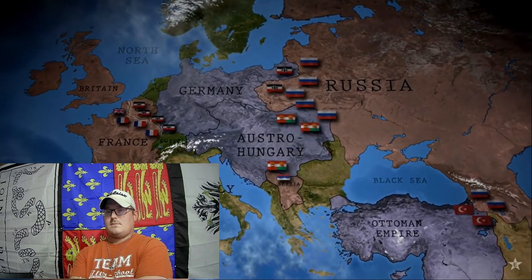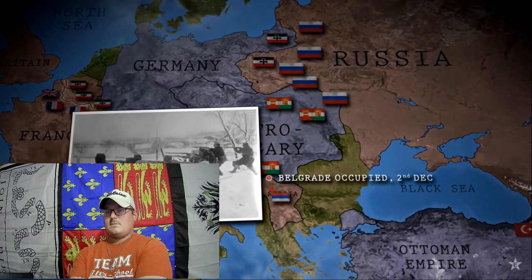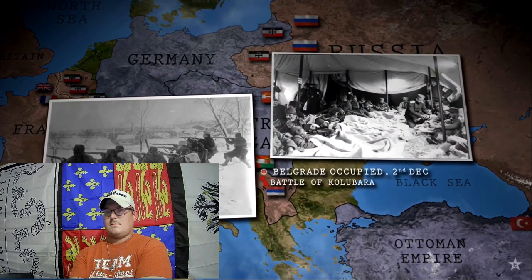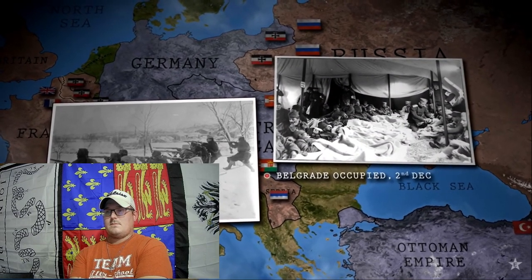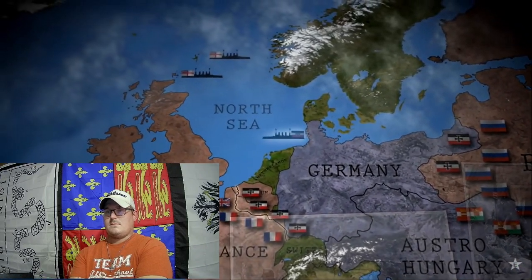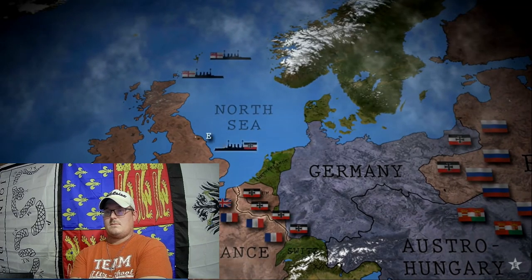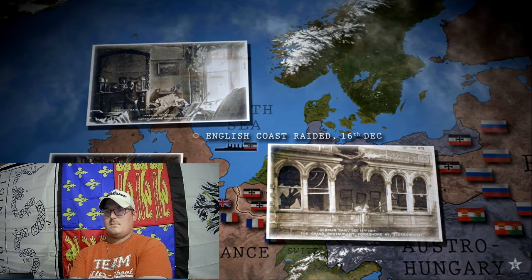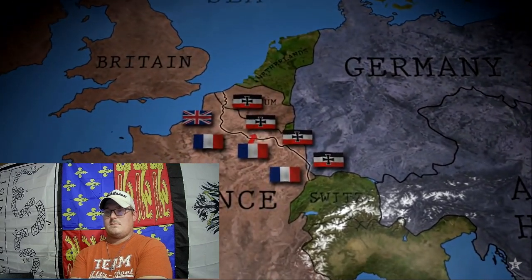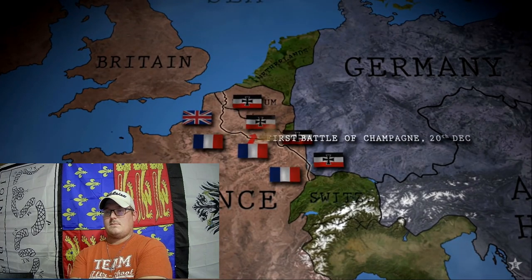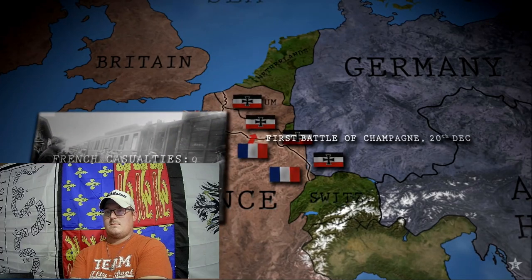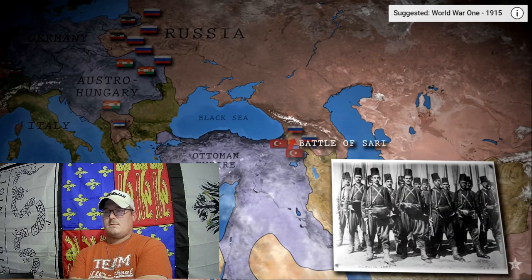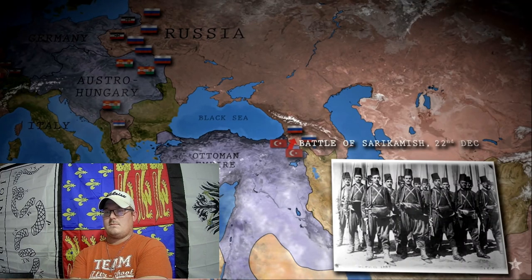That winter, Austrian troops finally capture Belgrade, but the Serbs then counterattack and drive them back once more. The fighting in Serbia has already cost around 200,000 casualties on each side. In the North Sea, German warships mount a hit-and-run raid against English coastal towns, shelling Hartlepool, Whitby, and Scarborough, killing more than 100 civilians. On the Western Front, the French launch their first major offensive against the German lines, but the first Battle of Champagne leads to small gains at a cost of 90,000 casualties. While in the Caucasus, an Ottoman offensive through the mountains in mid-winter ends in disaster at Sarikamish — Turkish casualties total 60,000.